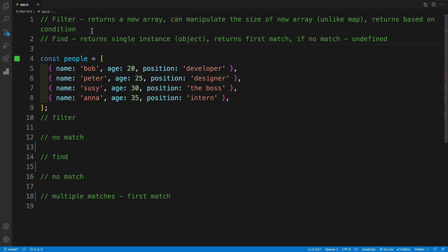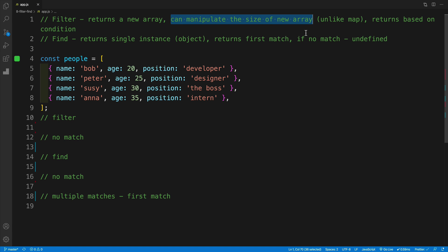So filter and find — there are a lot of similarities between the two, and essentially you could just use filter. Technically, you don't even need to use find, but there are some use cases where it's a bit more beneficial. As far as filter goes, it returns a new array, just like the map method. But unlike map, we can manipulate the size of the new array. With map, we always get the same size as the original. With filter, we return items based on a condition — if I have 10 items and only five match, my new array will have those five. If none match, I get an empty array. If all match, I get the original array.